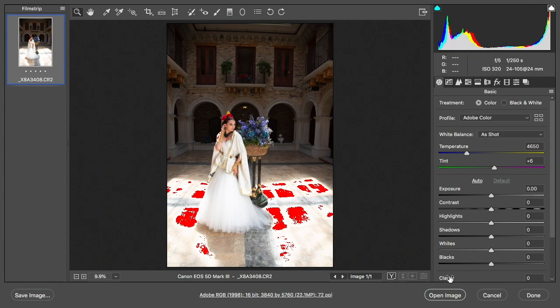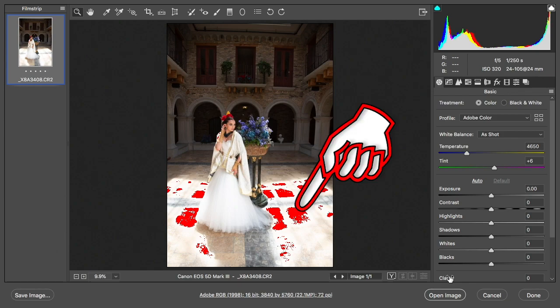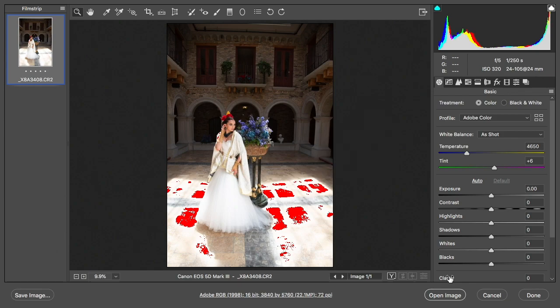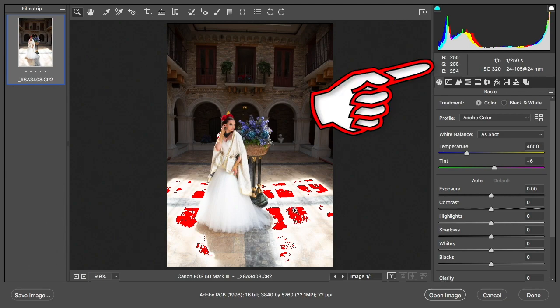If I had shot JPEG, would I be able to get any of that highlight information back? No, it would be gone forever. If I put my cursor over here, look at that. We've got in this part here 255, 255, well, 254. So there is some detail in the blue, but for the most part the highlights are blown right out.